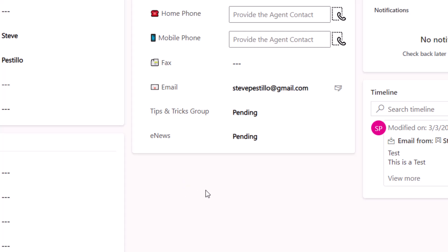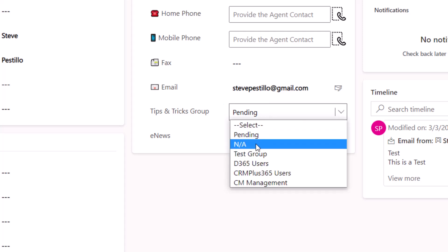Now you can only be in one group and everybody starts in a group called pending and that just helps me filter out anyone that we add to our system that's not in any group. If they're not going to be in a group we would set their tips and tricks group to NA not applicable.